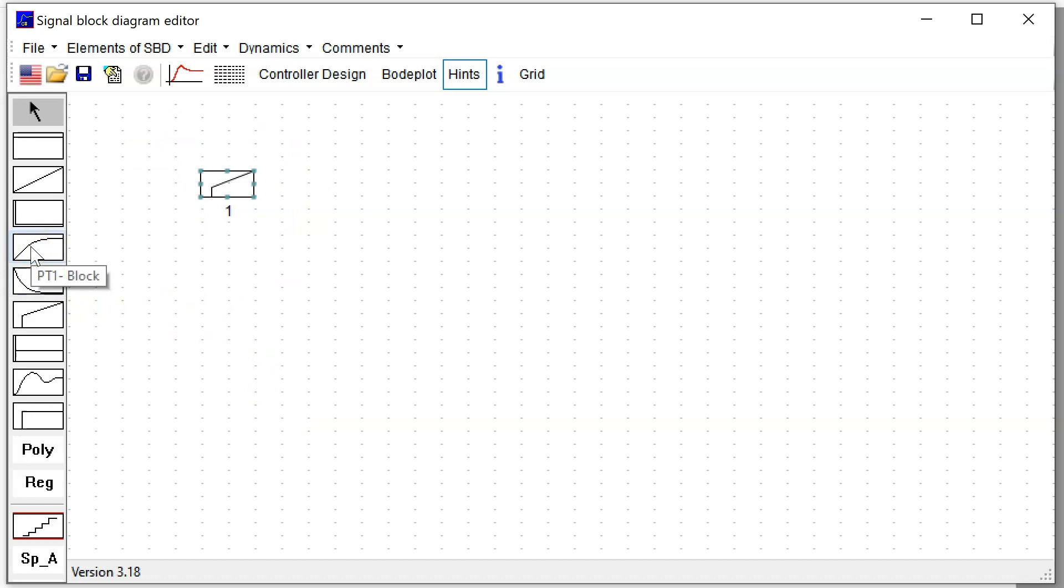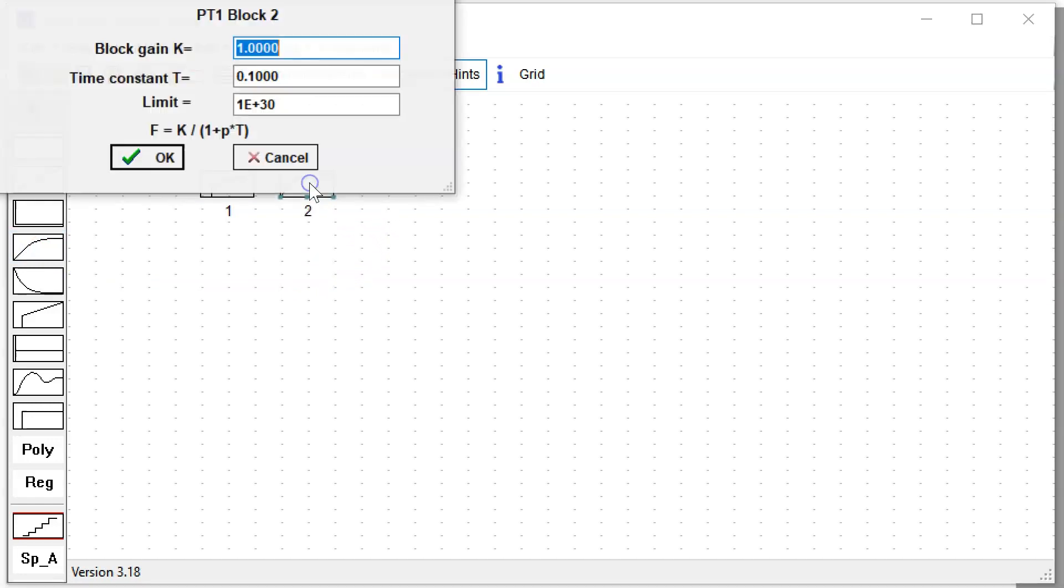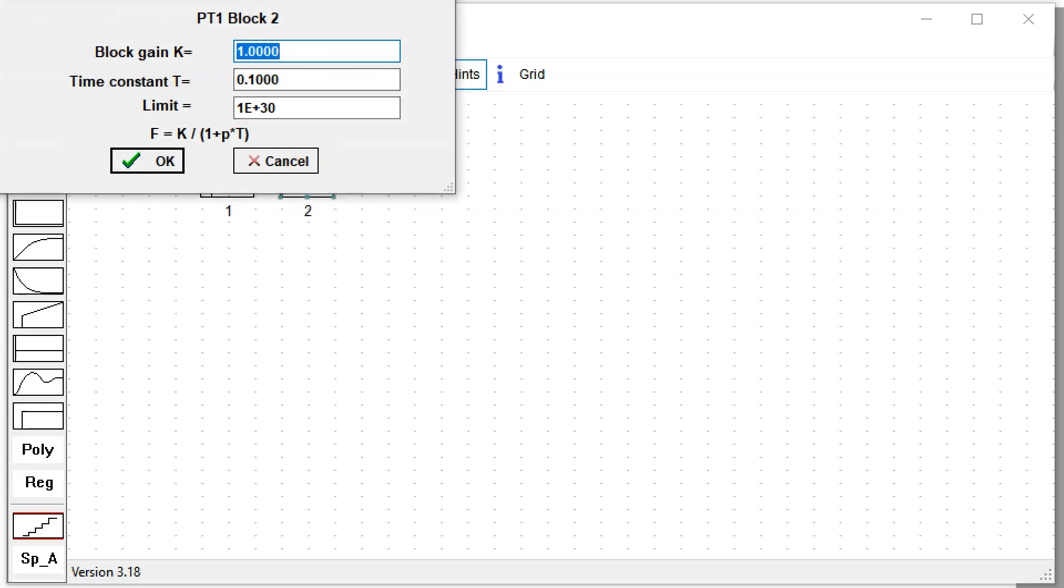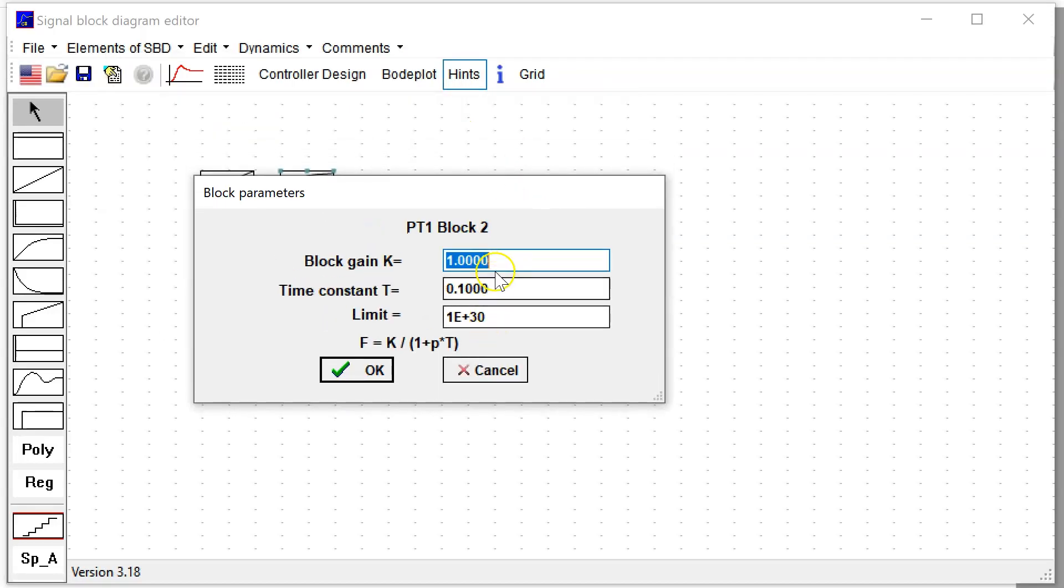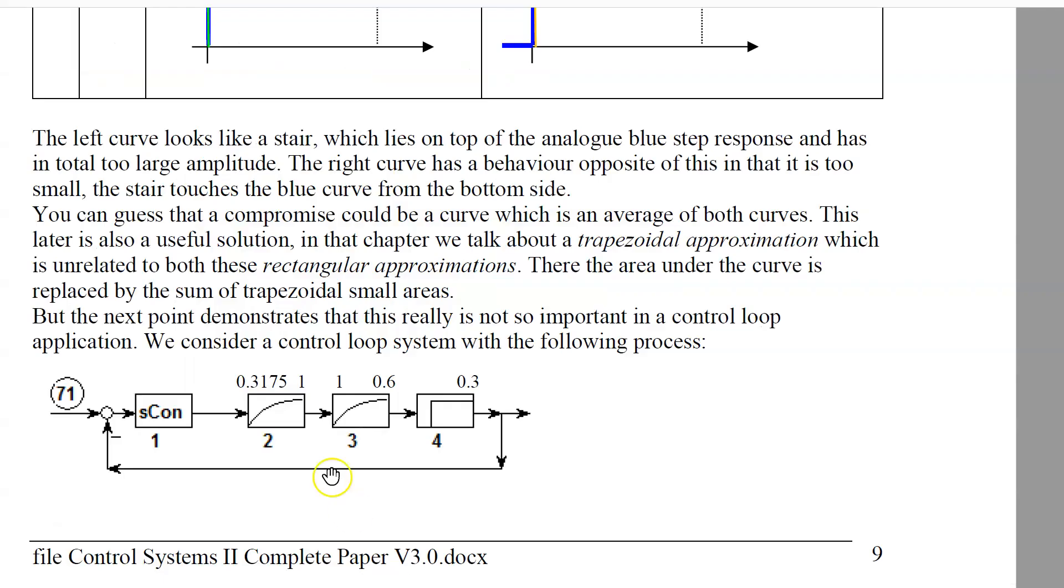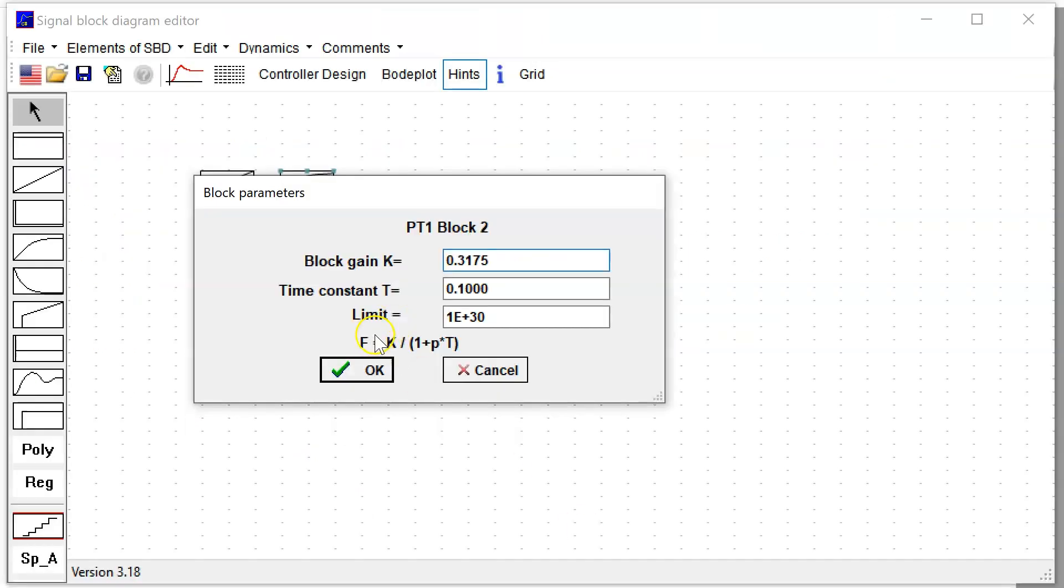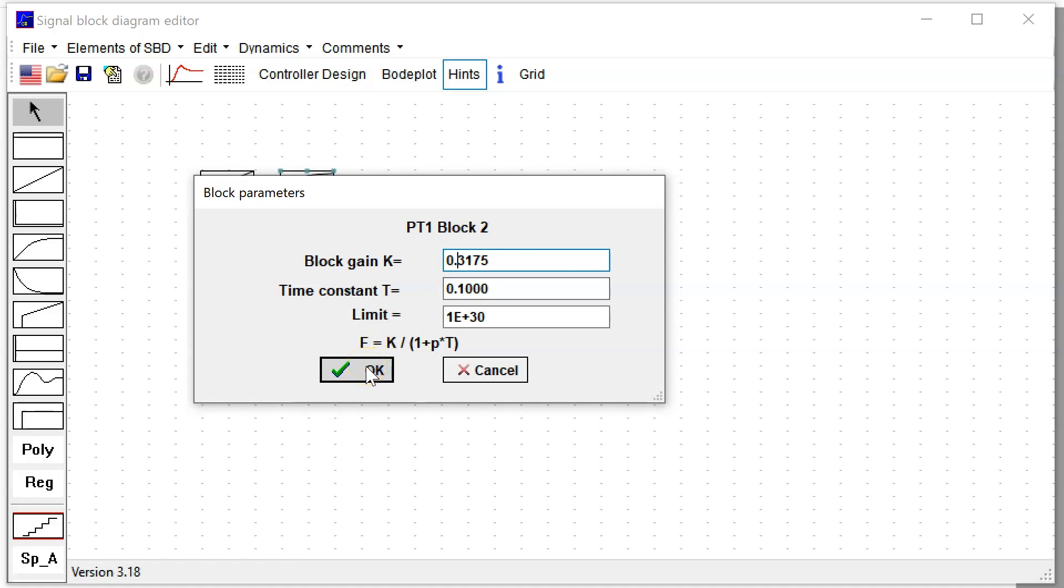The PI controller is defined. Now I go to the PT1 block, one click on this block, moving the mouse, putting it in desired position. Second click opens the parameters of the PT1 block: 0.3175. Note that in my program it is independent if you make a decimal point or decimal comma—both signs are accepted in all my simulation programs.